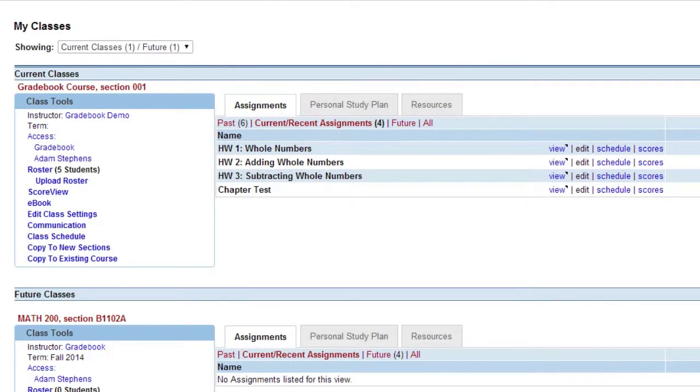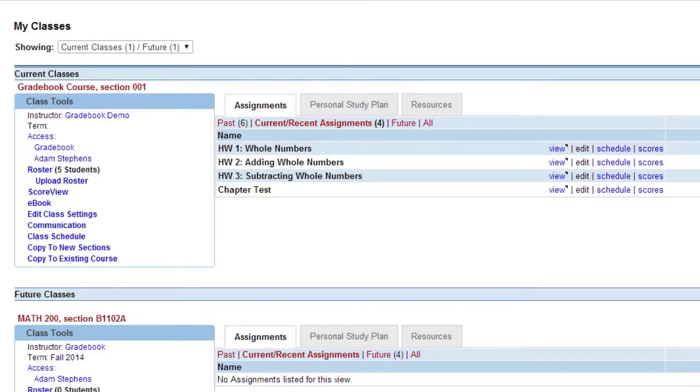Once you have a gradebook, you will be able to import its settings into future gradebooks you create. If this is the first time for you to create a gradebook, you will not see this option. To create your WebAssign gradebook, follow these steps.